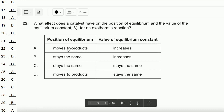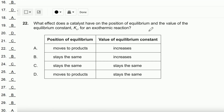Question number 22: What effect does a catalyst have on the position of equilibrium and the value of equilibrium constant Kc for an exothermic reaction? As you know, a catalyst speeds up the reaction, but it does not change the position of equilibrium or the amounts of products or reactants. Therefore, the answer is C.